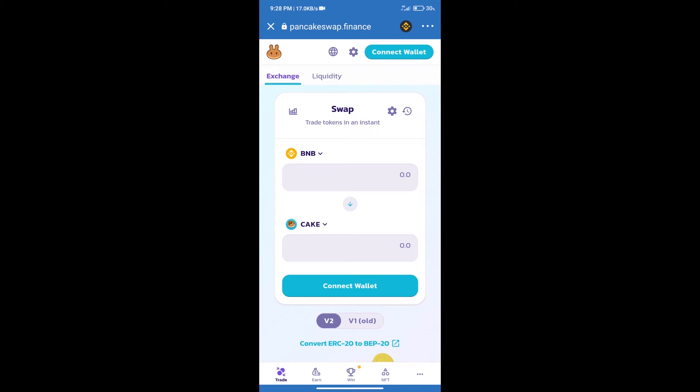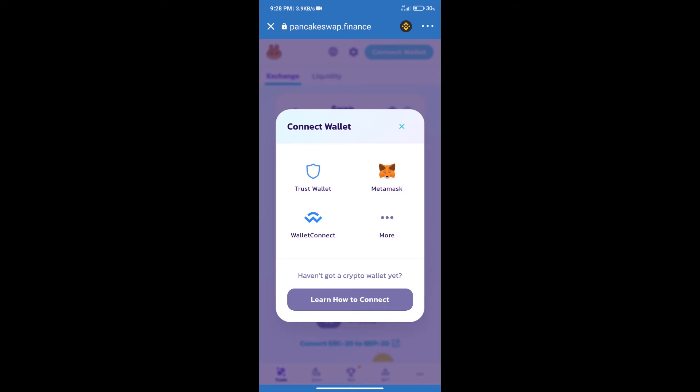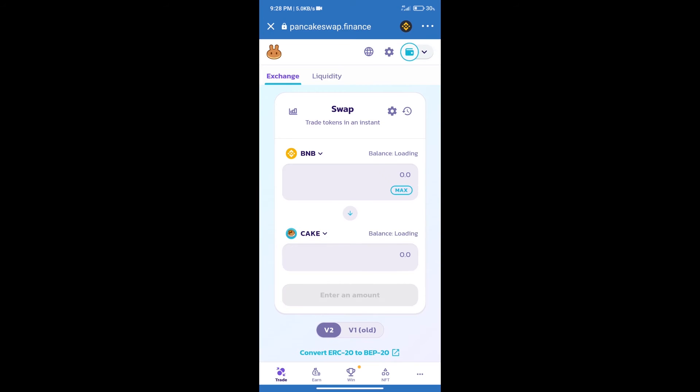Click on connect wallet. Our wallet is Trust Wallet. Click on Trust Wallet. Trust Wallet has been successfully connected.